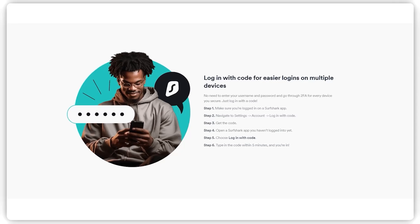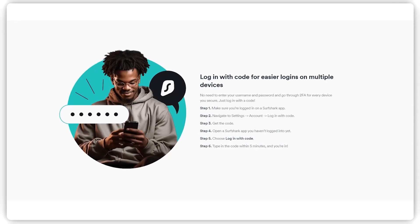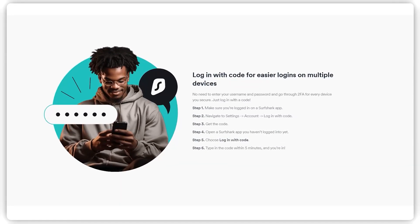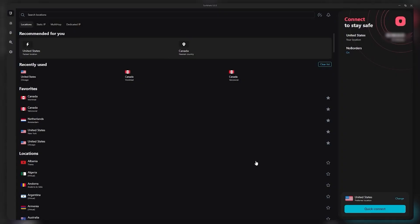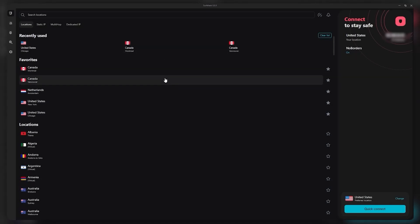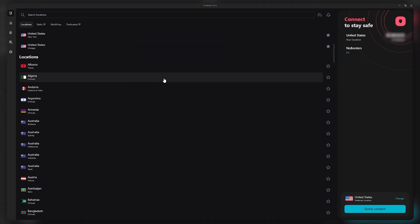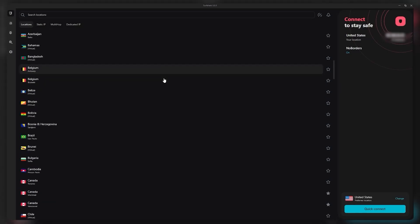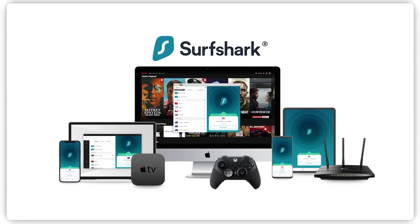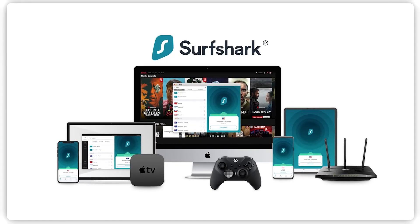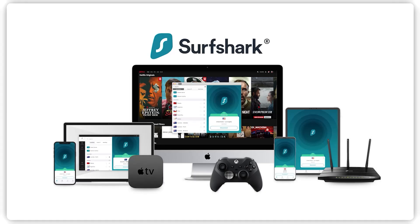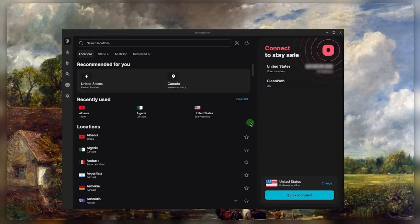Once you're logged into the application after having downloaded Surfshark on your preferred device, it will look like this and it'll look very similar no matter which device you're using. So if you know how to use it on the computer, you'll be able to use it on your PC, your iPad, iOS, or whatever it is.